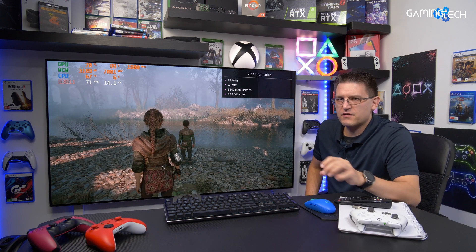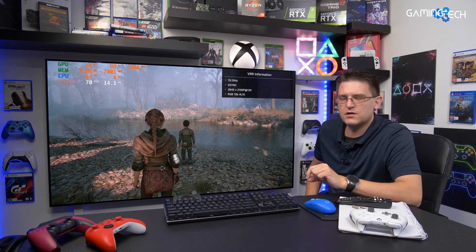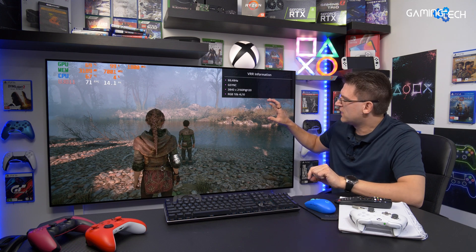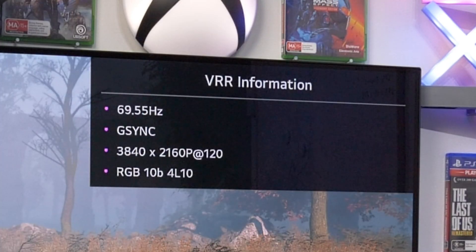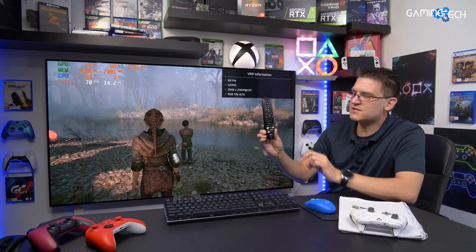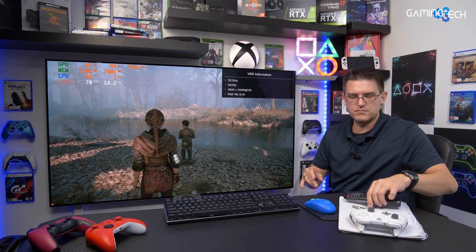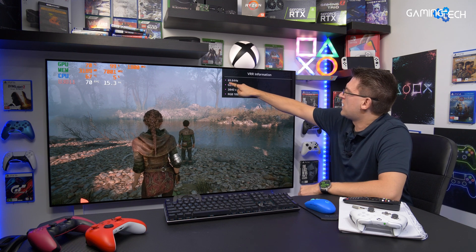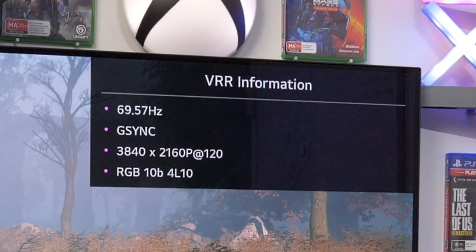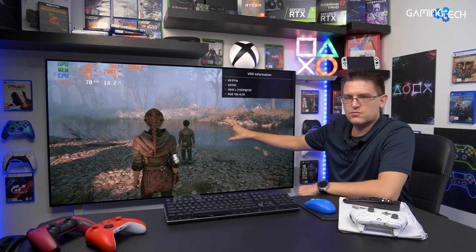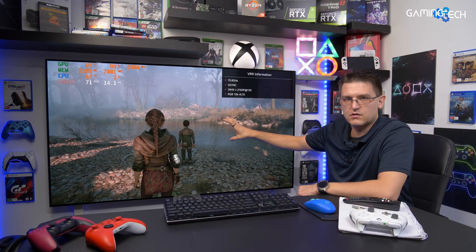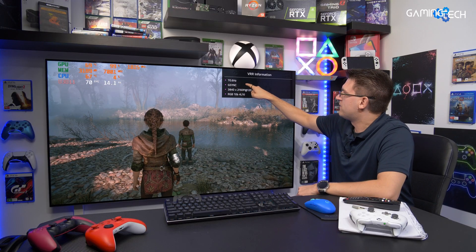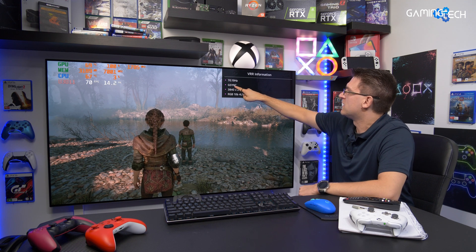Let me just very quickly explain what VRR is doing on a supported screen like the LG ZX. You can see here the VRR information — by the way, you can access this menu when you press the green button on your remote control. You can see you have here a number 70, 70 hertz. That's the refresh rate of the screen right now, this is our live information.